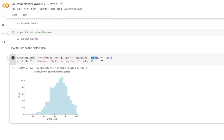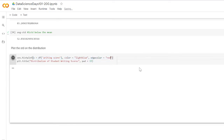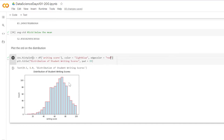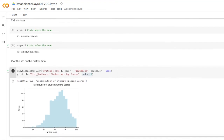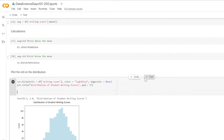I added the color light blue and edge color none. Edge color means the color of the borders — if we set it to red you'd see that, but I like none. We're using matplotlib's title function to give it the title 'Distribution of Student Writing Scores' with a padding of 15, which gives space between the title and the graph.